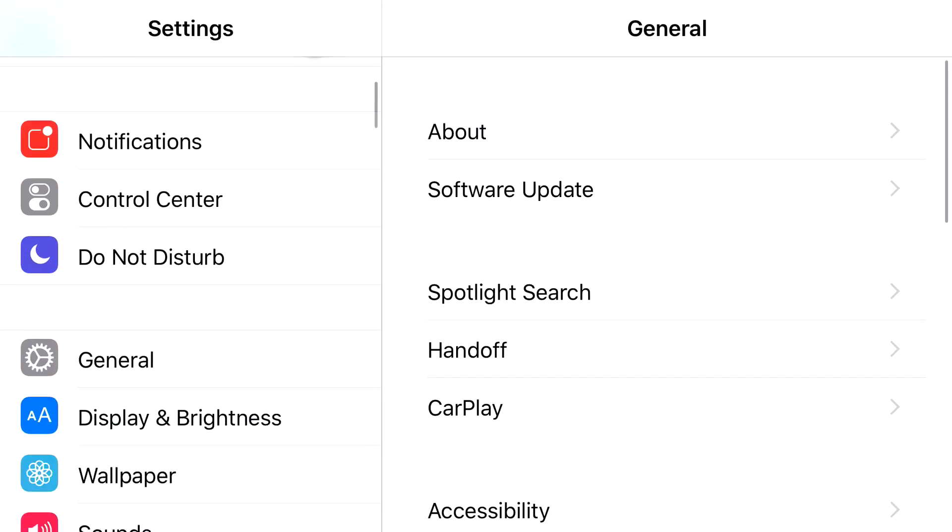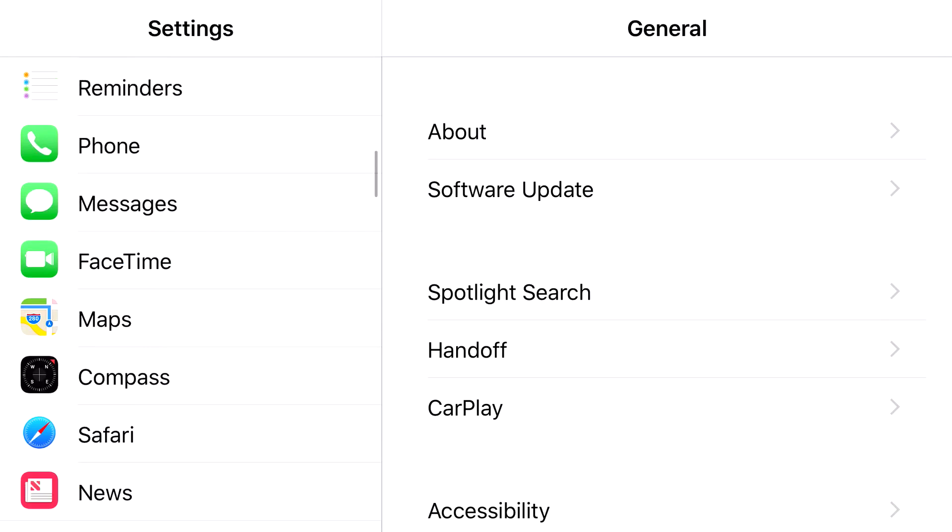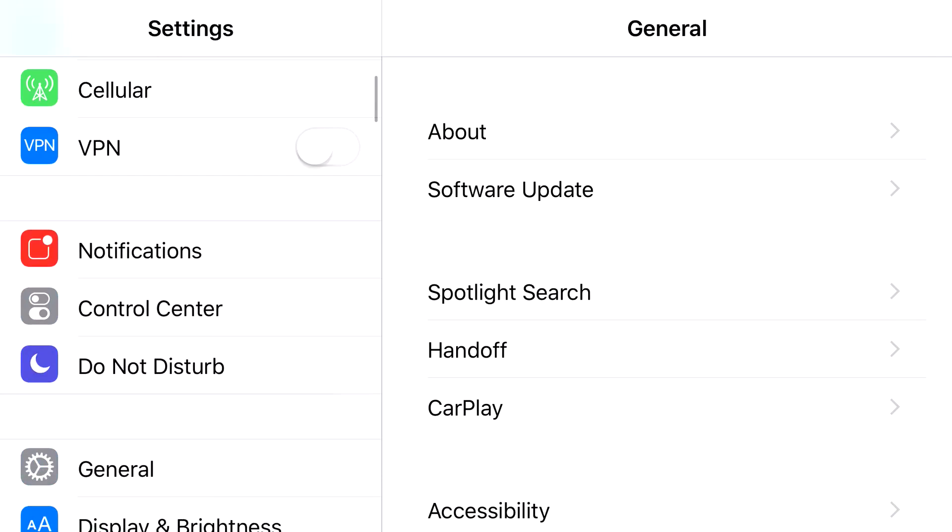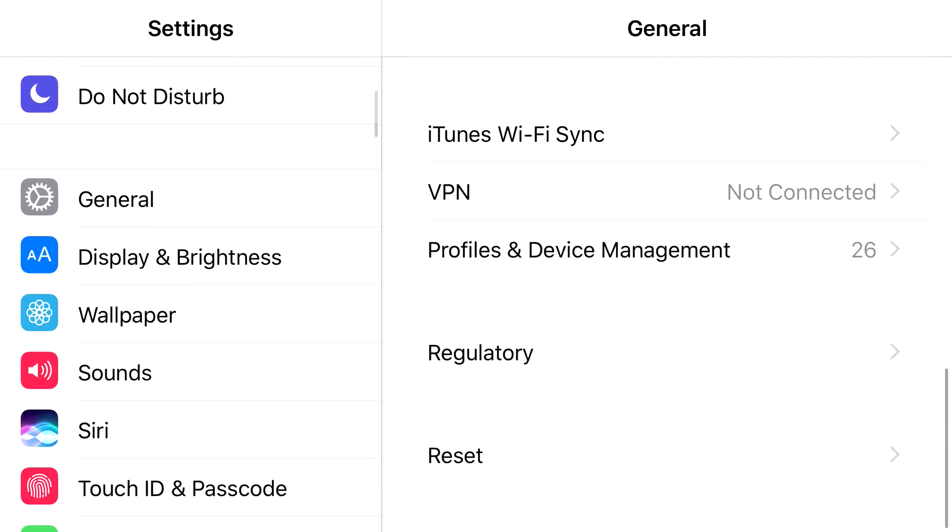Head to Settings. From Settings, scroll down until you find General. From General, find Profile & Device Management.